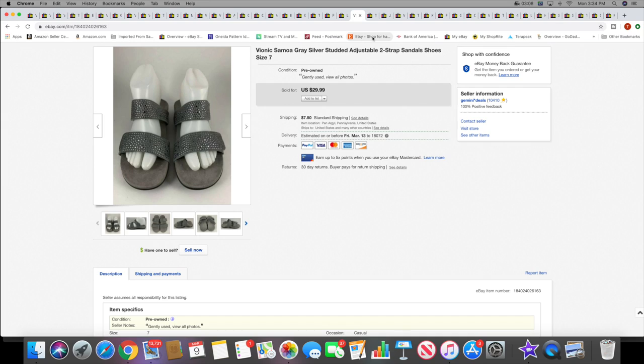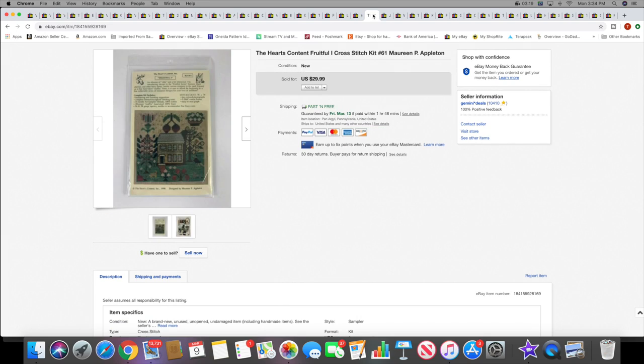And another pair of sandals, another pair of Bionics. These sold for $29.99 plus shipping. Definitely people are getting ready for spring and summer. And another cross stitch kit. This sold for $29.99 free shipping.